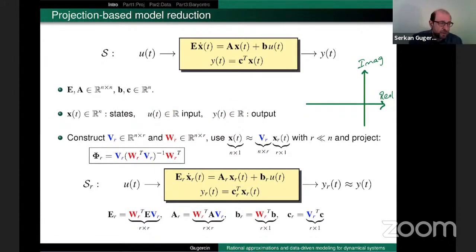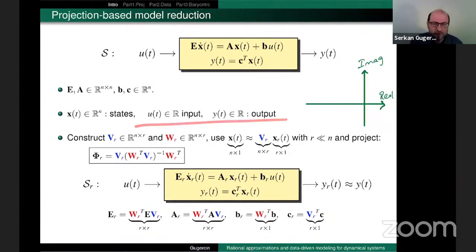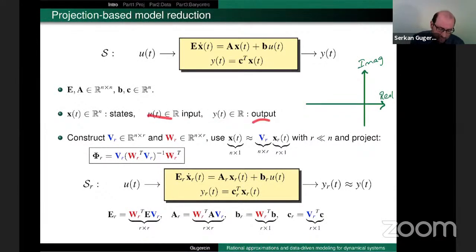Everything I talk about generalizes to multi-input, multi-output dynamical systems, but for the sake of this talk, the input and output will be scalar.